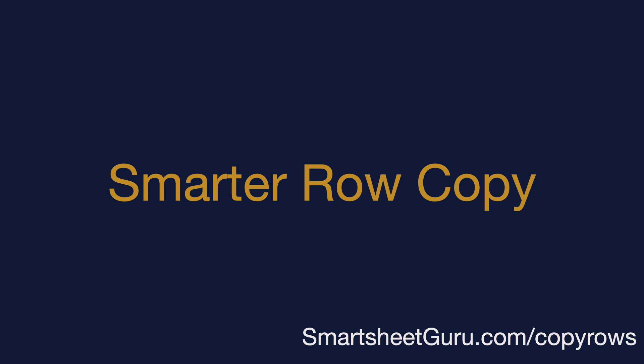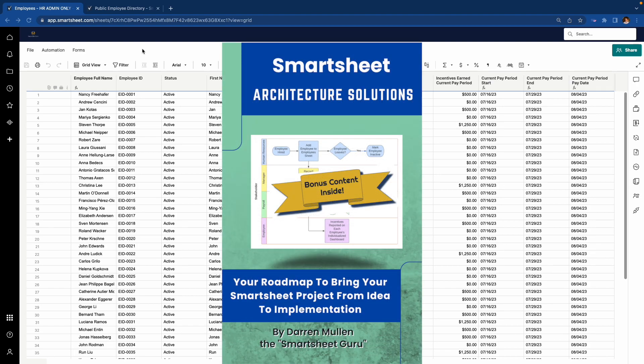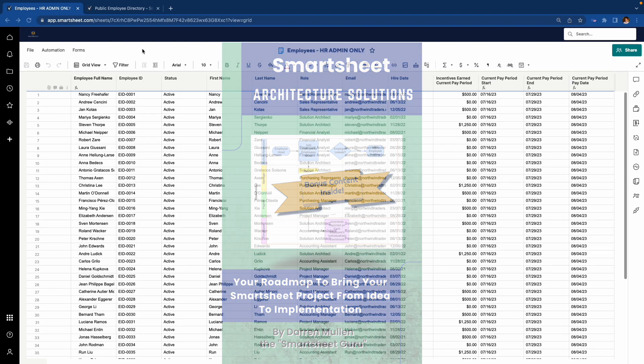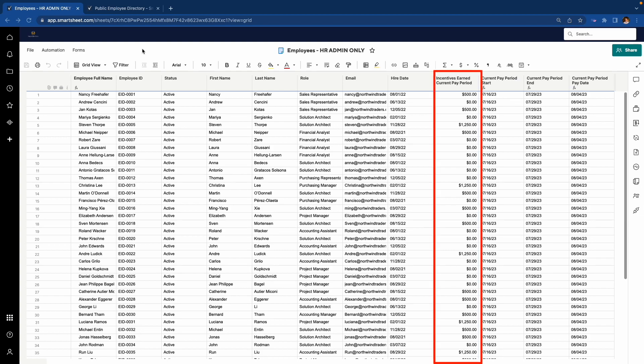Let's see a demonstration of this powerful add-on. Here I have a sheet with employee data. If this sheet looks familiar, you may have seen it as part of the example solution in my book, Smartsheet Architecture Solutions. Now, this sheet is great for those in an organization that need to see all the data on an employee, such as the incentives they have earned during the current pay period.